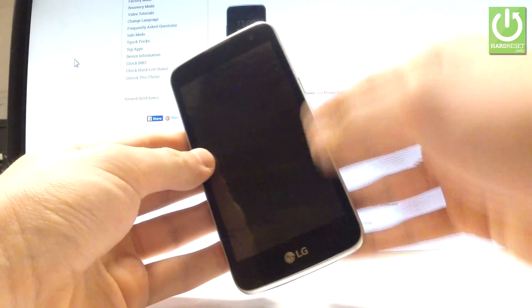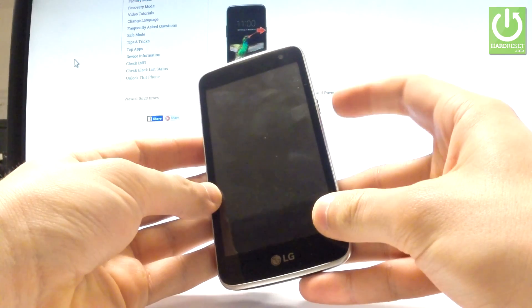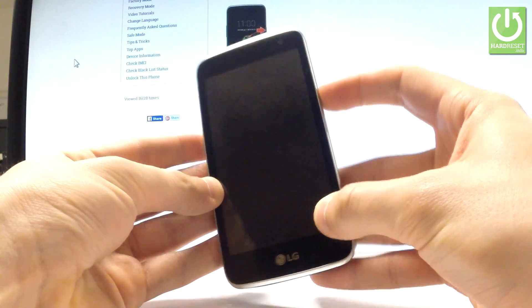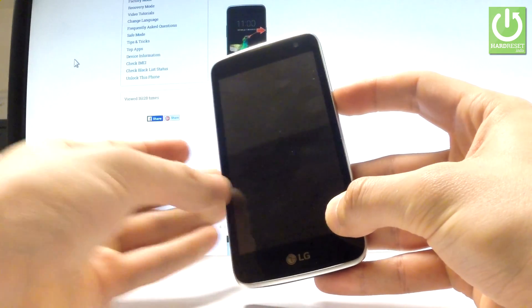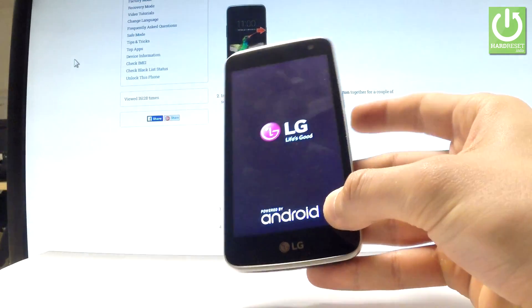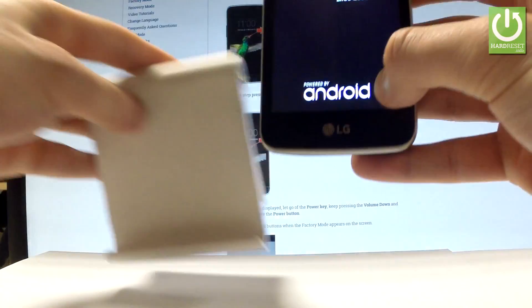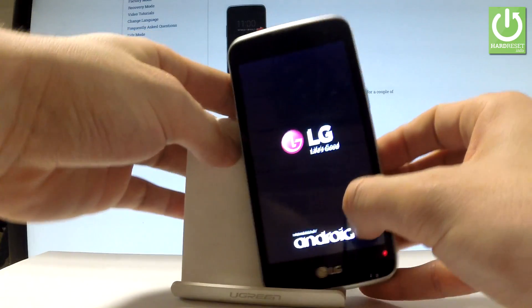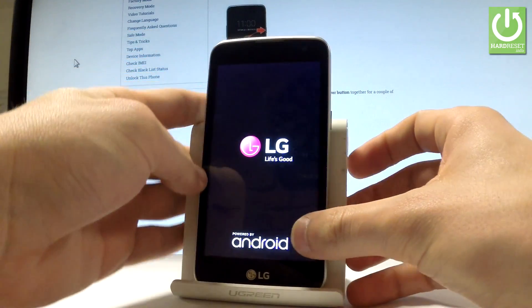And all you have to do right now is use your power key to switch on your device. The LG K4 is turning on. Let's wait a few seconds.